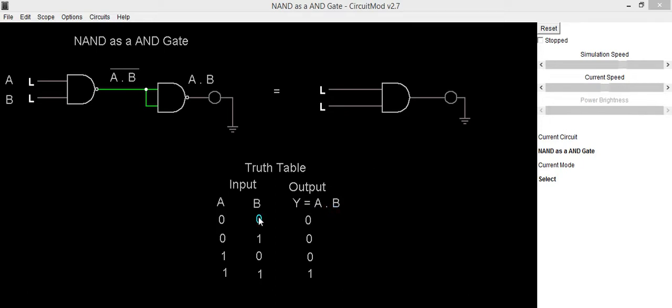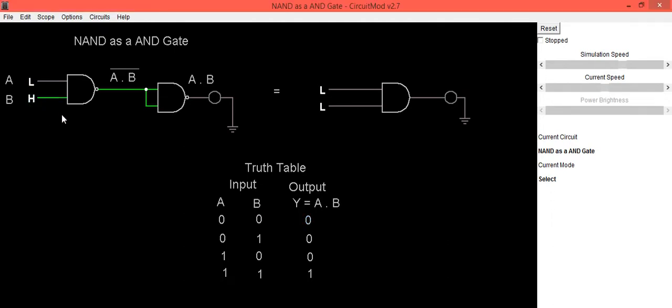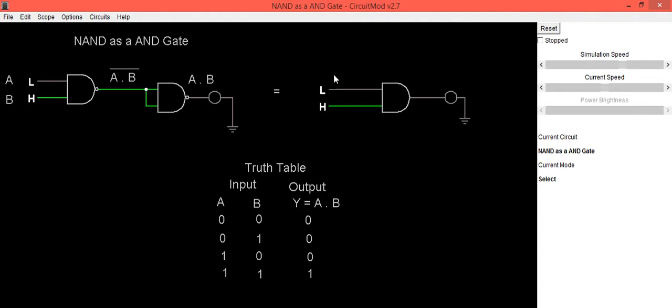Both inputs are 0 output is also 0. If A is low B is high in this case also output LED is in OFF condition to indicate output is 0. So A is low B is high output is also low in case of AND gate.